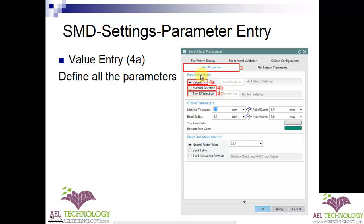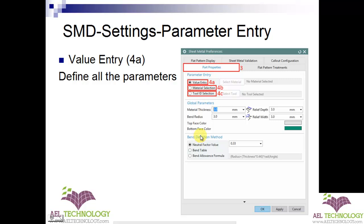Under part properties, under parameter entry, you can see a radio button — by default it is value entry. This parameter entry is mainly to define thickness, bend radius, relief depth, relief width, neutral factor value, bend table, bend elements, etc. There are three methods of inputting these values: one is editing all the parameters in the settings box.